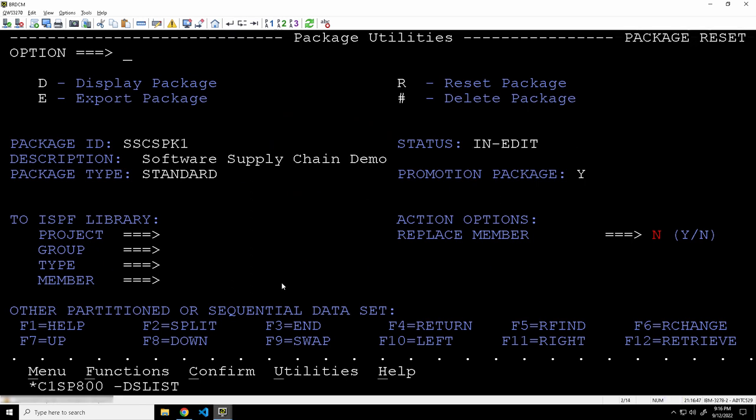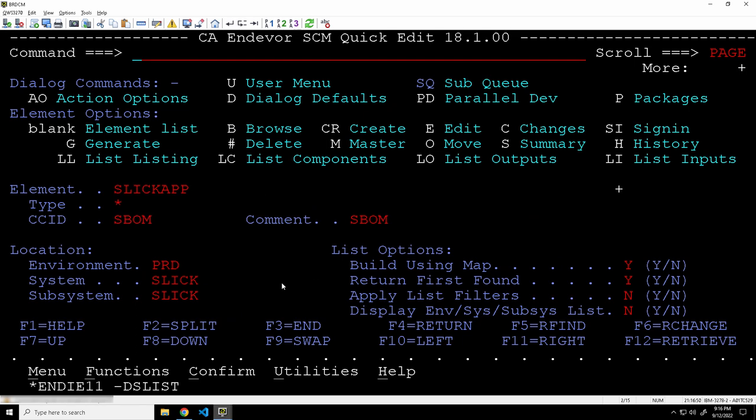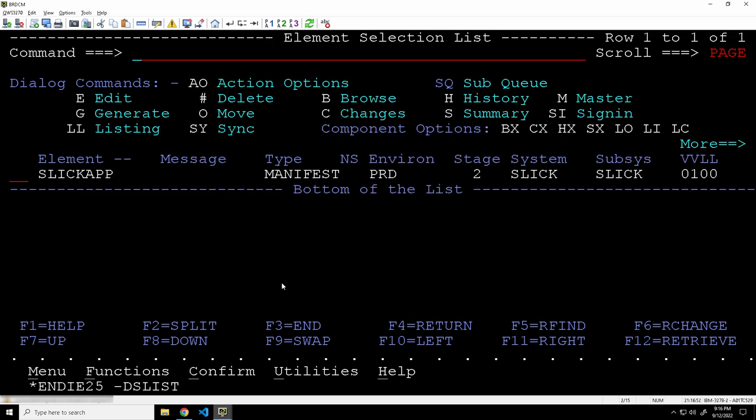So let's go ahead now and actually redo that. We're going to go ahead and reset the package. And now what we can do is we can go and regenerate our manifest so that our SBOM actually matches the application. So in this case, it wasn't a bad actor. It's just a mistake. We want to regenerate the manifest and go forward with our package.